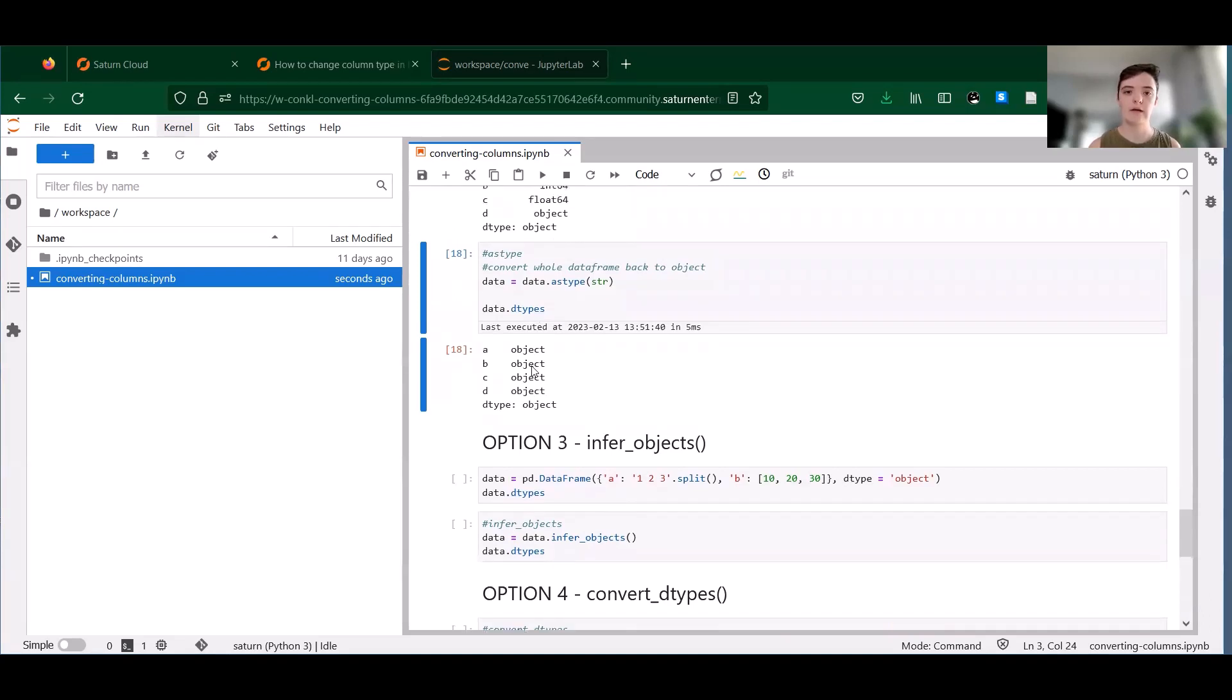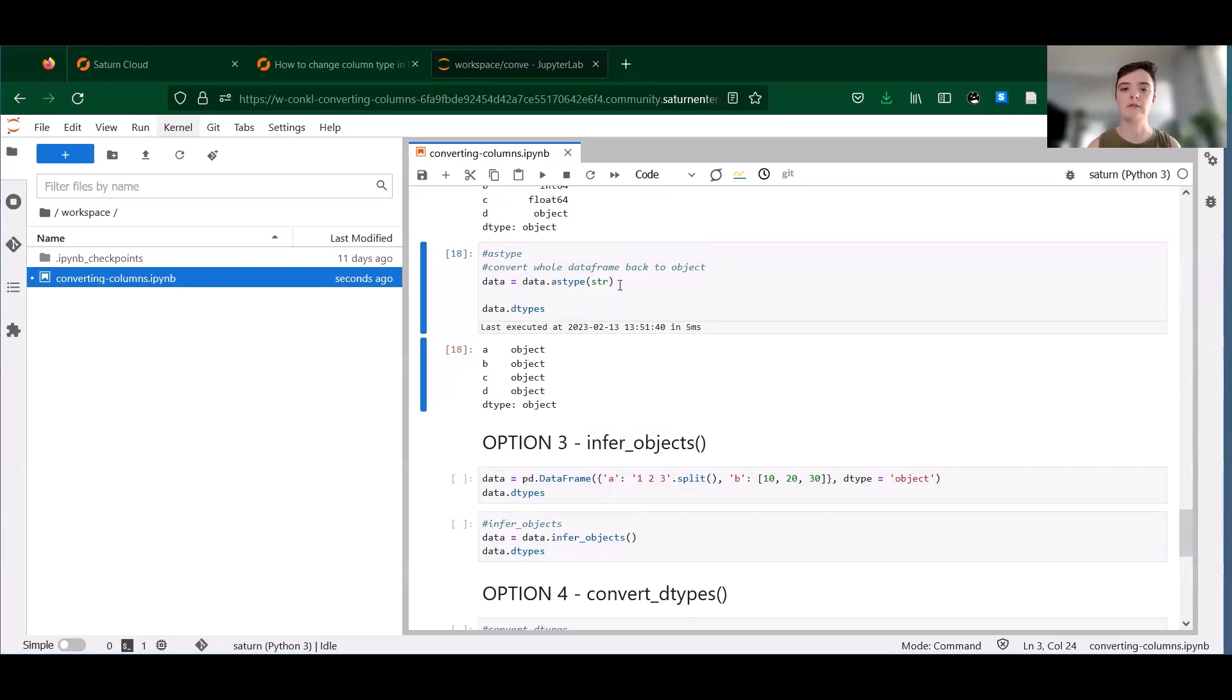So a quick caveat about astype. It's very powerful, but this flexibility comes with a greater risk of unexpected behavior when converting your data. So whenever you use it, make sure to double check that your conversions work as expected.